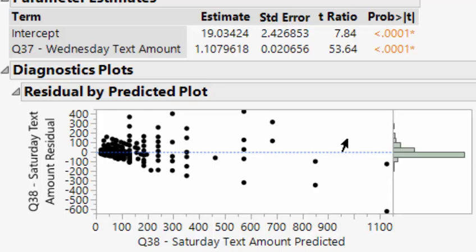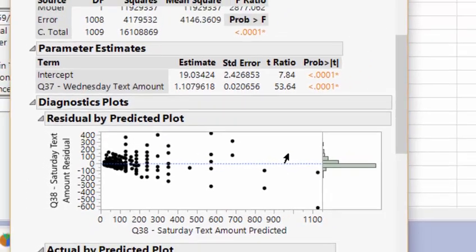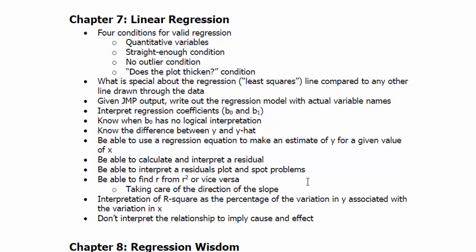When you say no, you're like there's an issue with this. It could get thicker or thinner, so we want to see what we call equal spread throughout. We want to see homoscedasticity. We just say to you guys the plot doesn't thicken.